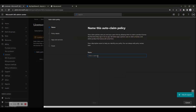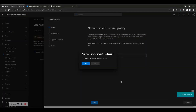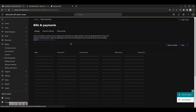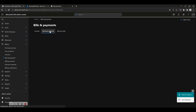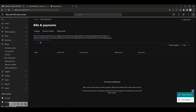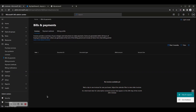The Bills and Payments page offers three tabs: Invoices, Payment Methods, and Billing Profile. Invoices provide a summary of your charges and instructions to make payments. Some are generated within 24 hours of buying an individual item; others are generated at the end of the billing period and include all items from that billing period.